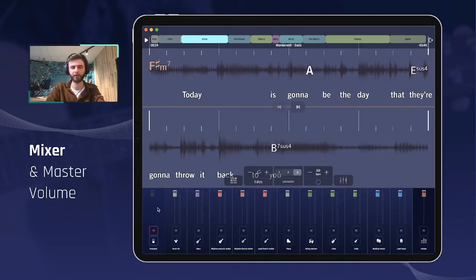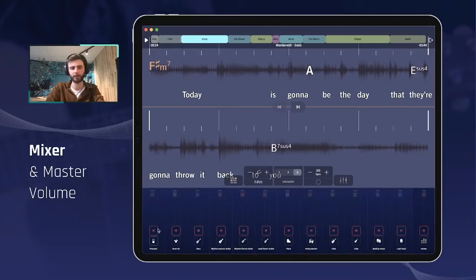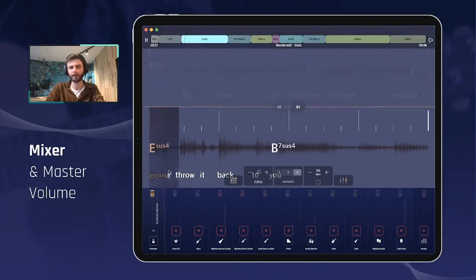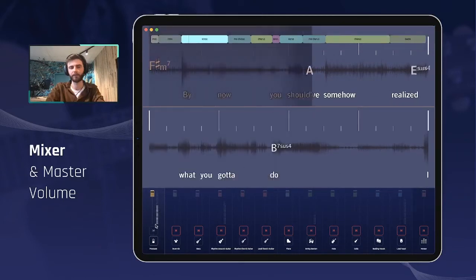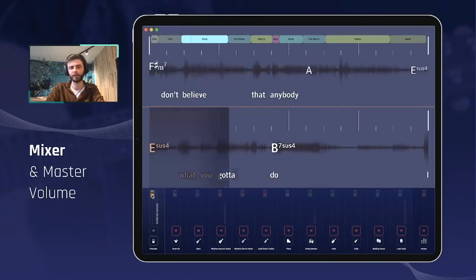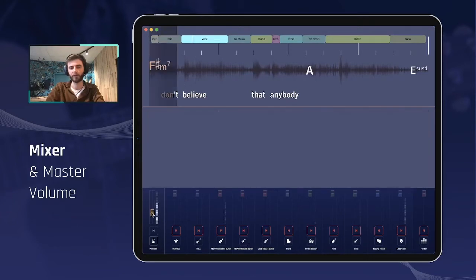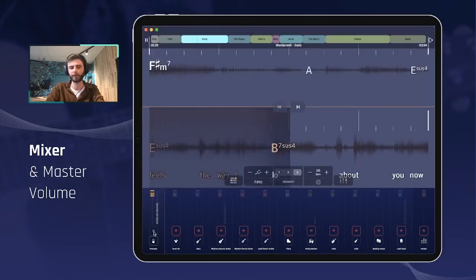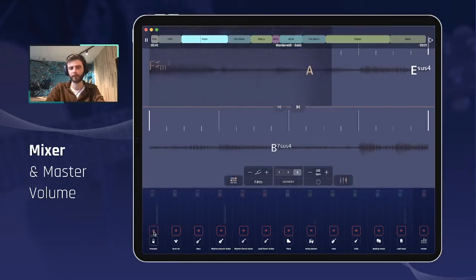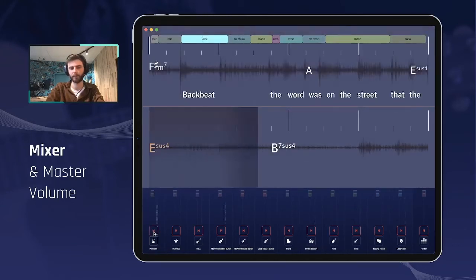Looking at the very left, we have the click and pre-count track. I'm going to mute everything so that you hear the click — this is the click now playing in the mixer. If you want to reduce the volume of that click, you bring the fader down. If you want to mute the click fully, you click on the mute button here and it will stop the click from happening.